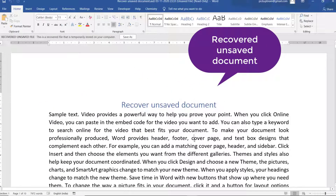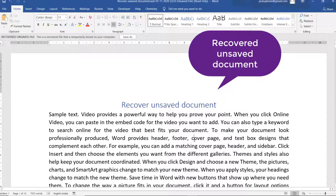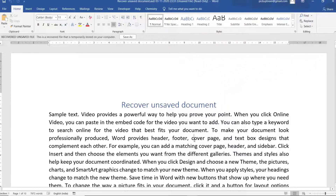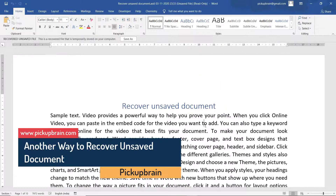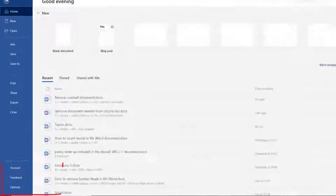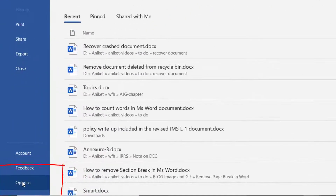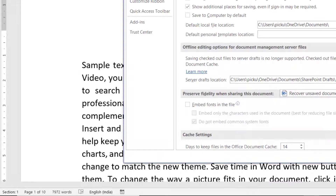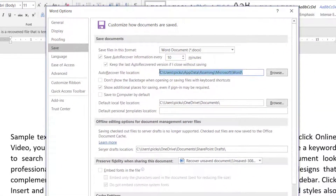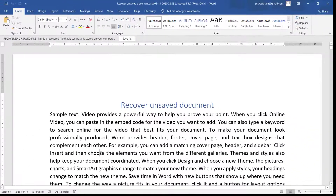Suppose the document is not available there. What you can do is go to File, click on Save, and this is the default folder where Microsoft Word saves documents. You can copy this folder path.